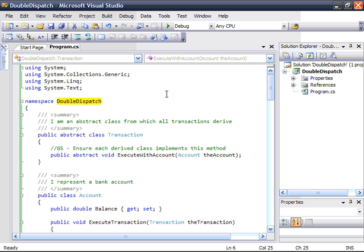A concrete example of this would be a bank account and its transactions. A bank account is simply an object which can manage a balance, and one or more transactions operate on the account to affect a balance. If the bank account has to know about the internal knowledge or behaviour of a transaction, then every time you wanted to add a new transaction, you'd have to carry out remedial work on the account object and maybe redistribute it. This would mean extra development and testing work. By using the double dispatch pattern, this can be avoided.